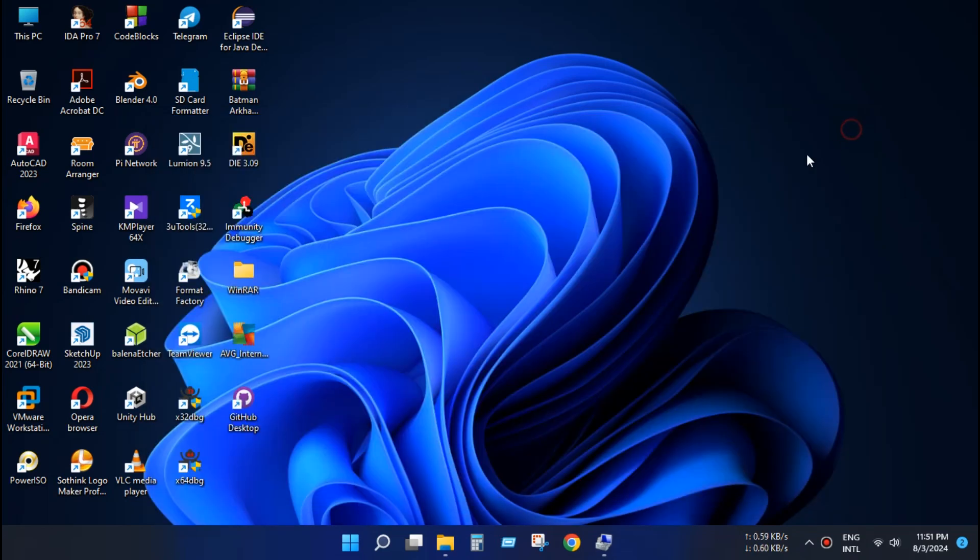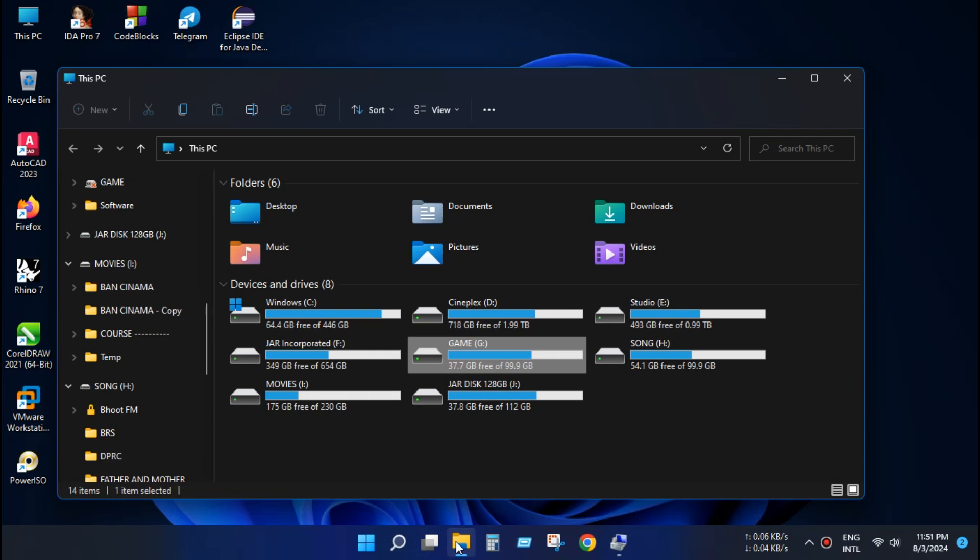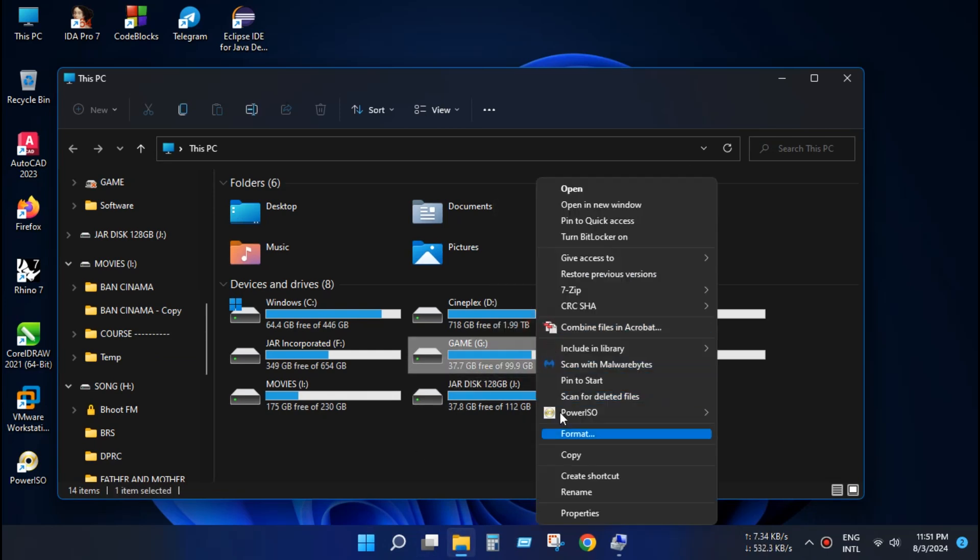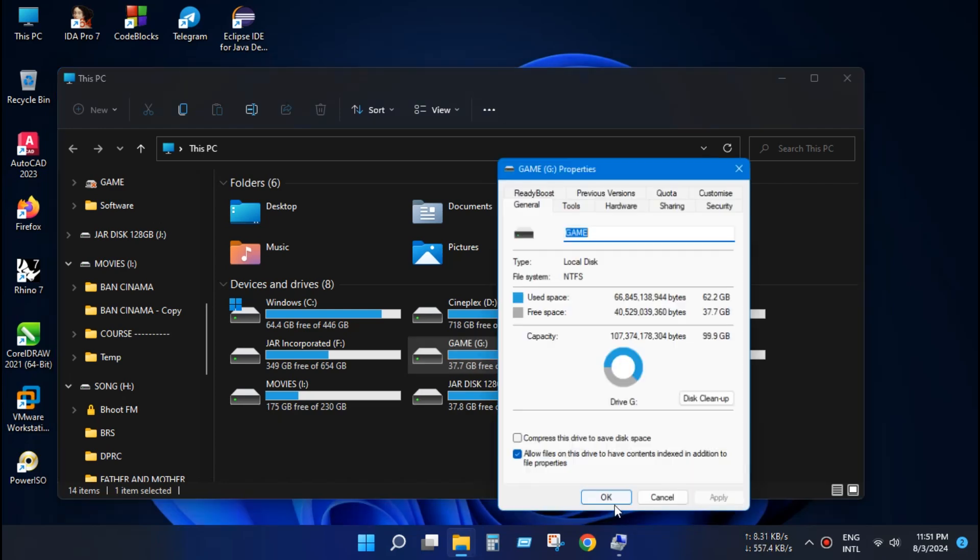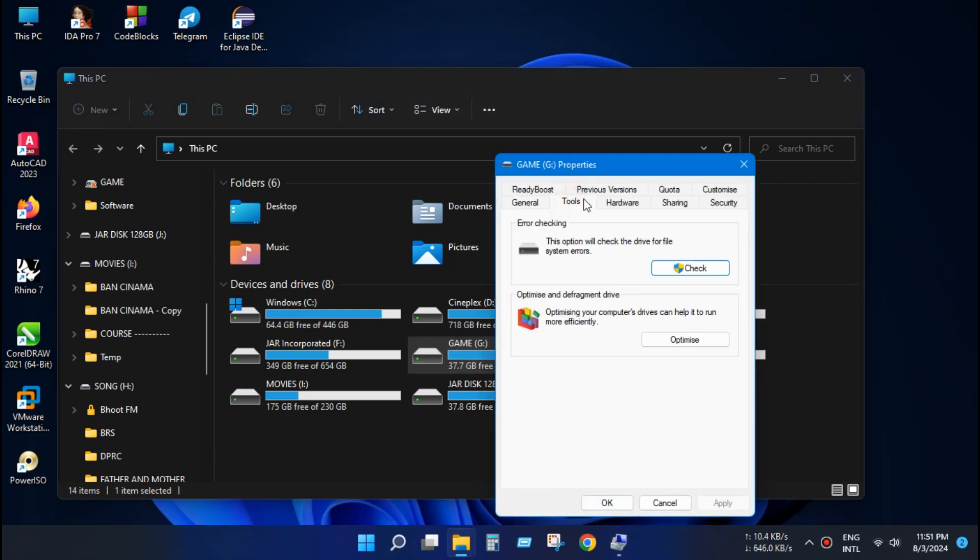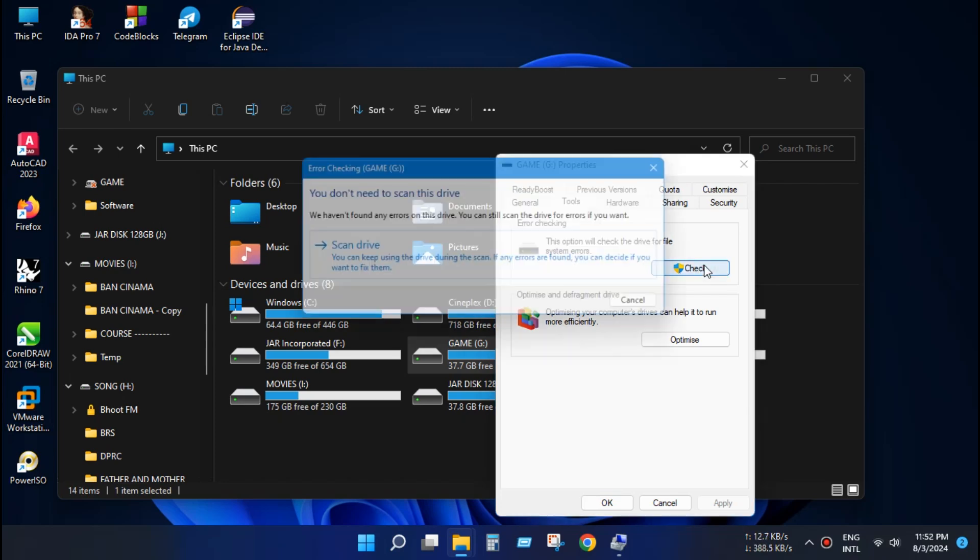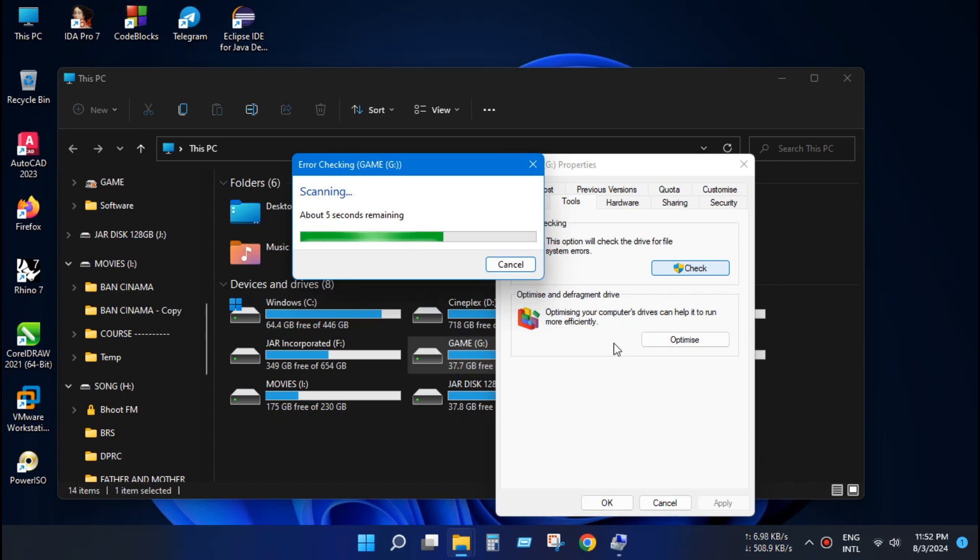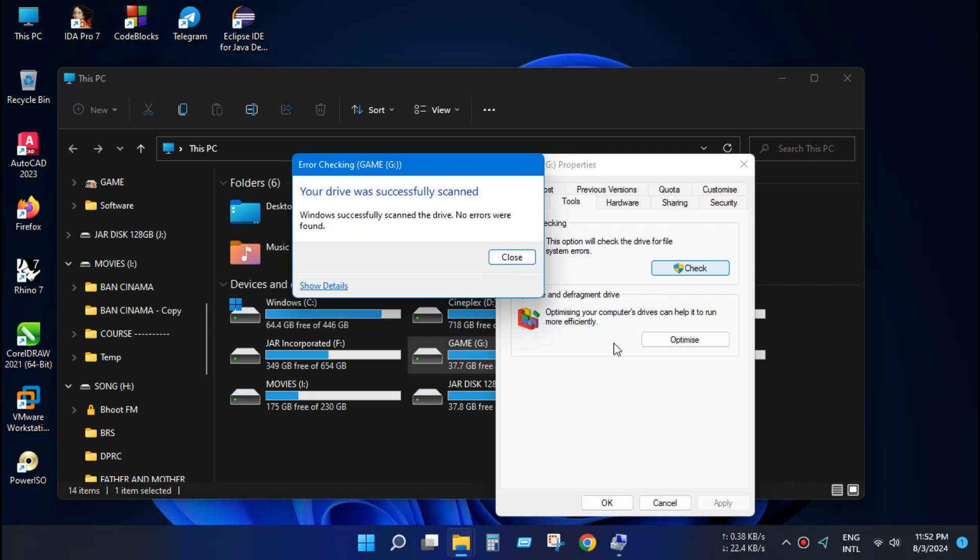You can do the same thing from Windows tools from properties menu. Just click for properties and click tools. And now click check and click scan drive. This operation will automatically scan all the problems and it fixed the problem automatically.